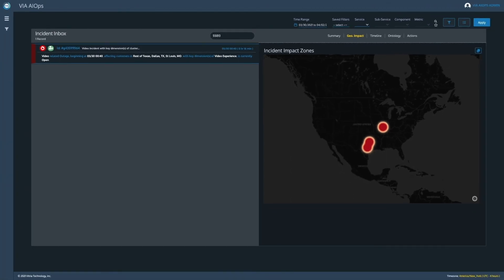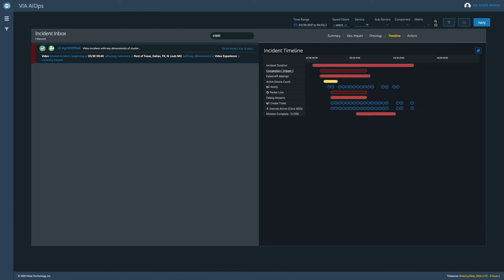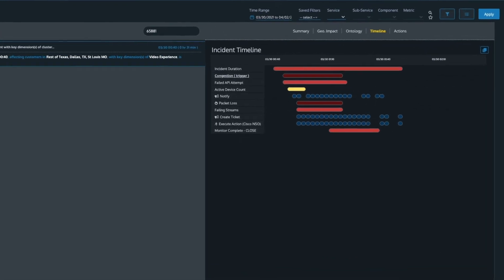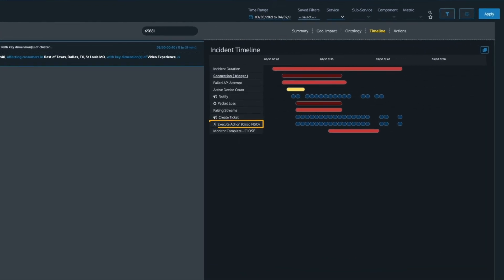These impacted users can then be notified or automated actions can remedy the issue. For this case, VIA prescribed an action to Cisco's NSO to flex the network. Once that action was taken, VIA detected that the service returned to a normal state and the incident was closed.